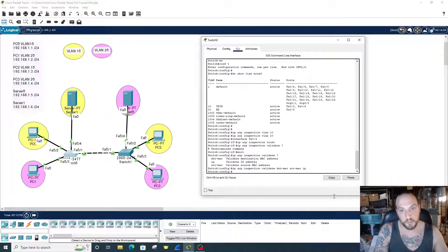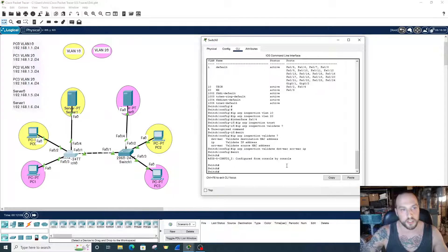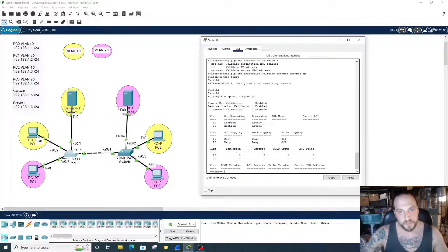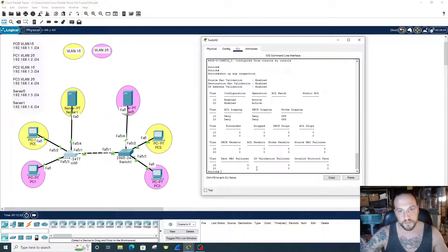Now we're validating by all three. Let's check our work with 'show ip arp inspection'. We have IP ARP inspection on VLANs 10 and 20, source MAC address validation is enabled, destination MAC address validation is enabled, and IP address validation is enabled. This looks good.